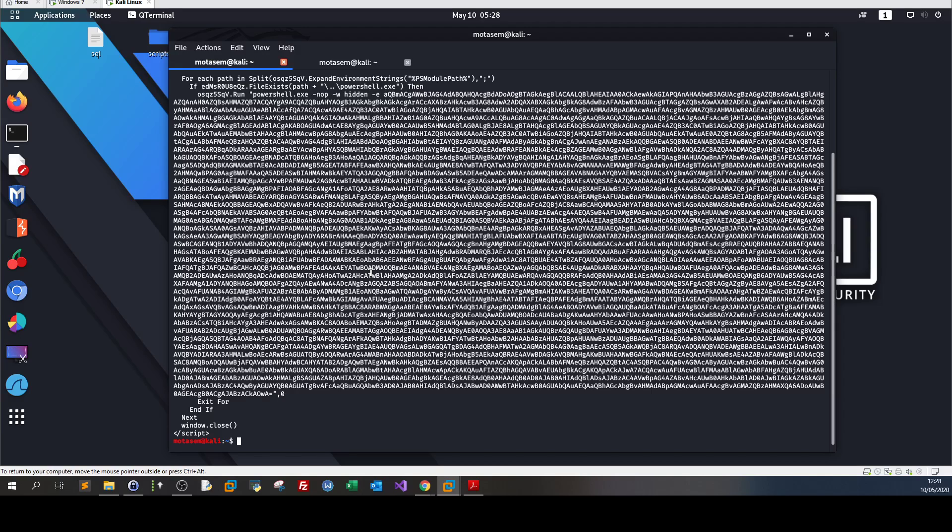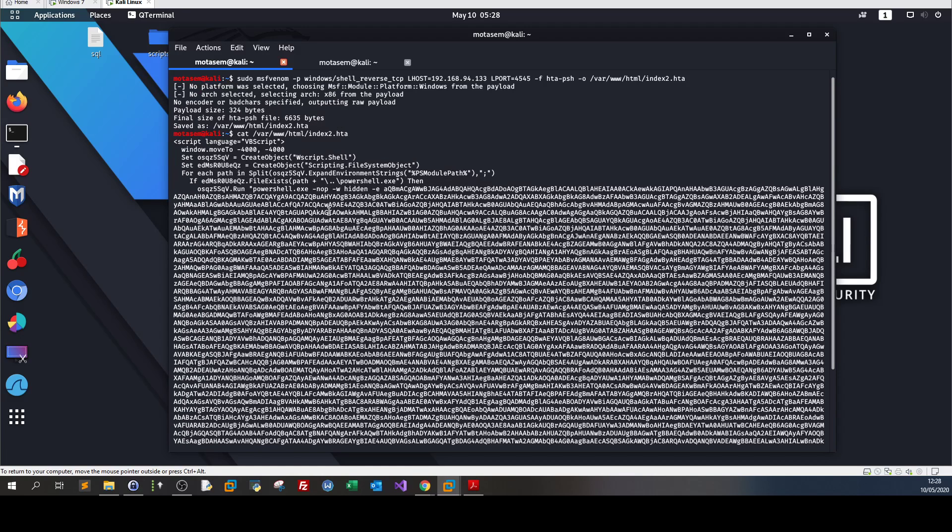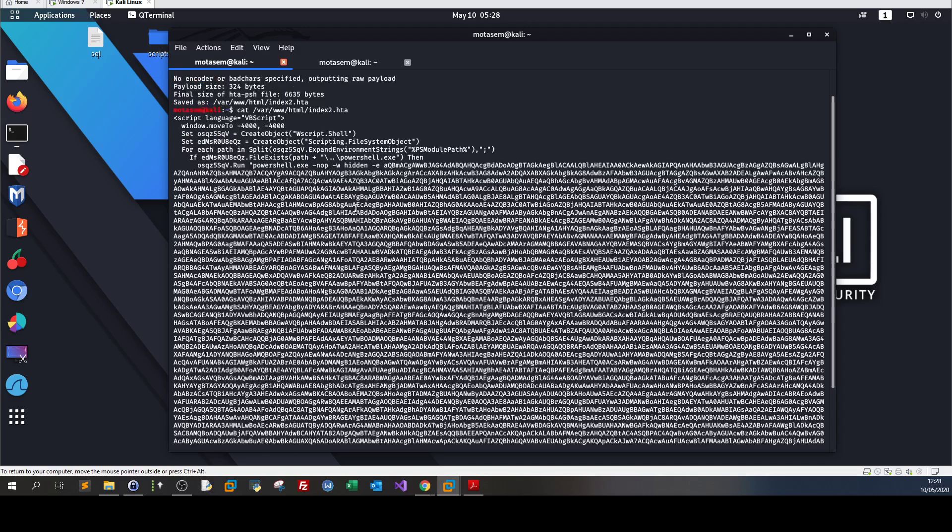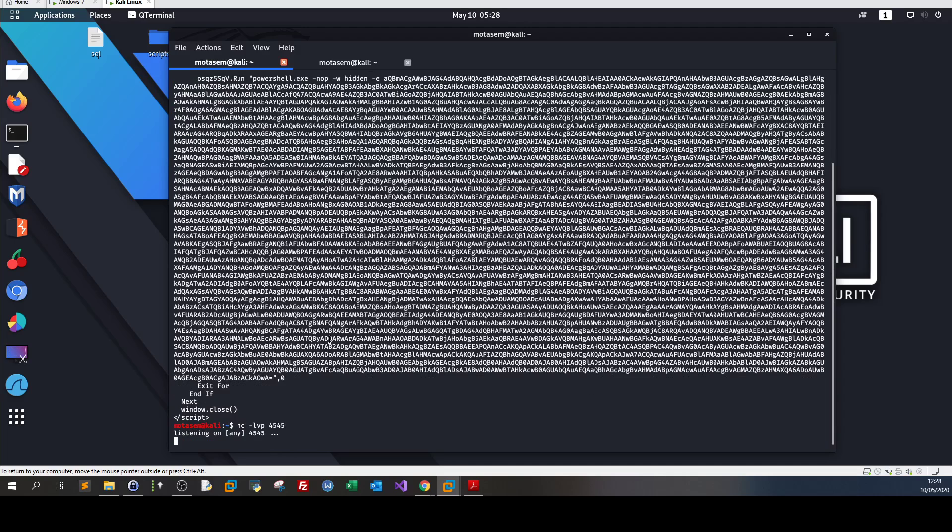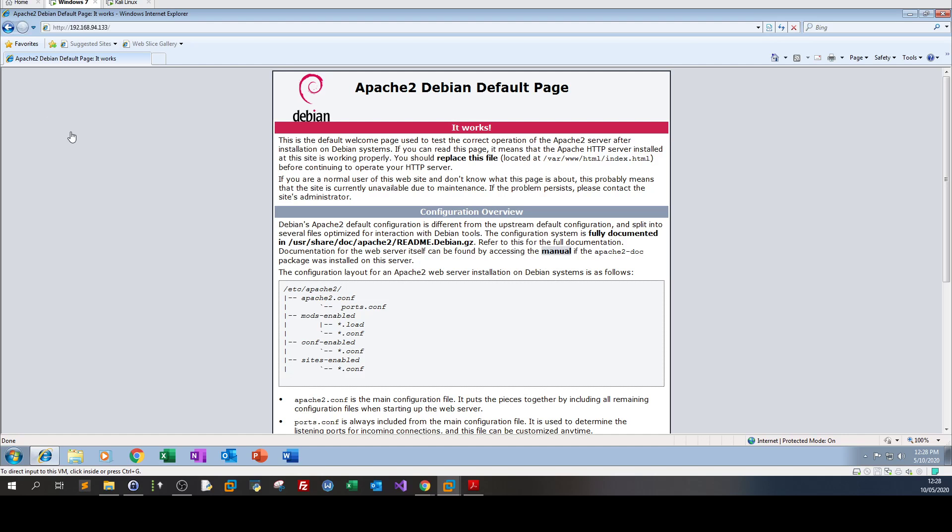I'm going to test this on Windows 7. Before that, make sure to have your Apache 2 running and let's set up a listener on port 4545.